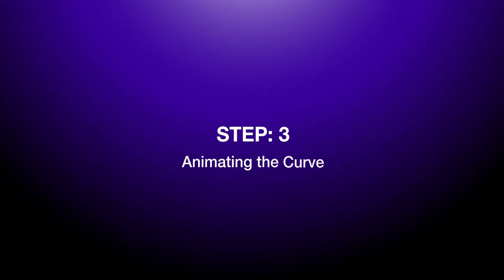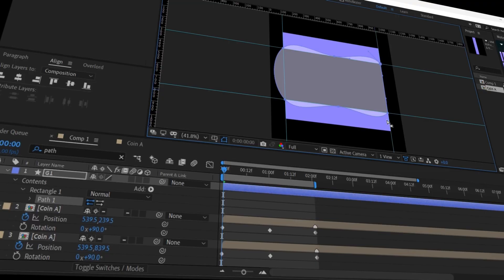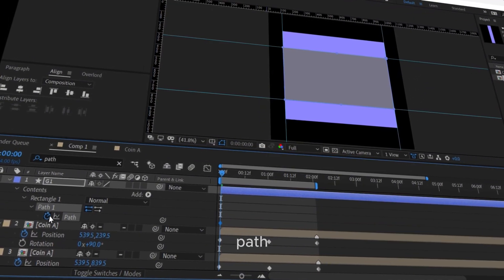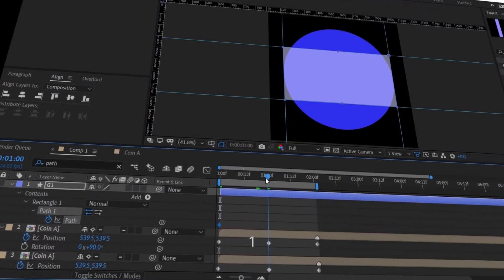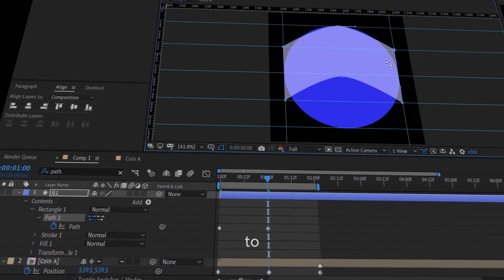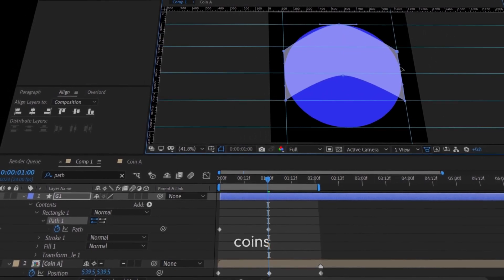Step 3: Animating the curve. At 0 seconds, keyframe the path property. At the 1-second mark, adjust the shape to match the arc of the coins.